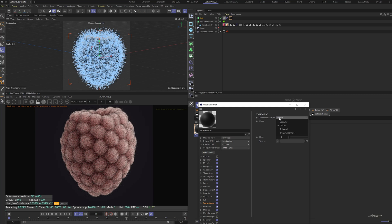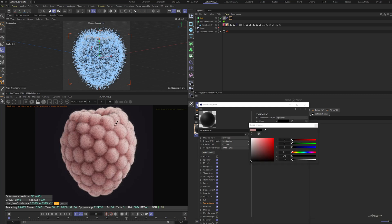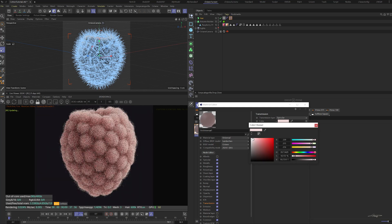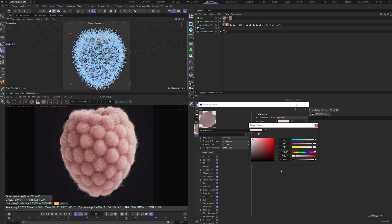In the transmission channel, change the type to specular and change the transmission color to match the fog color, maybe a little bit brighter.